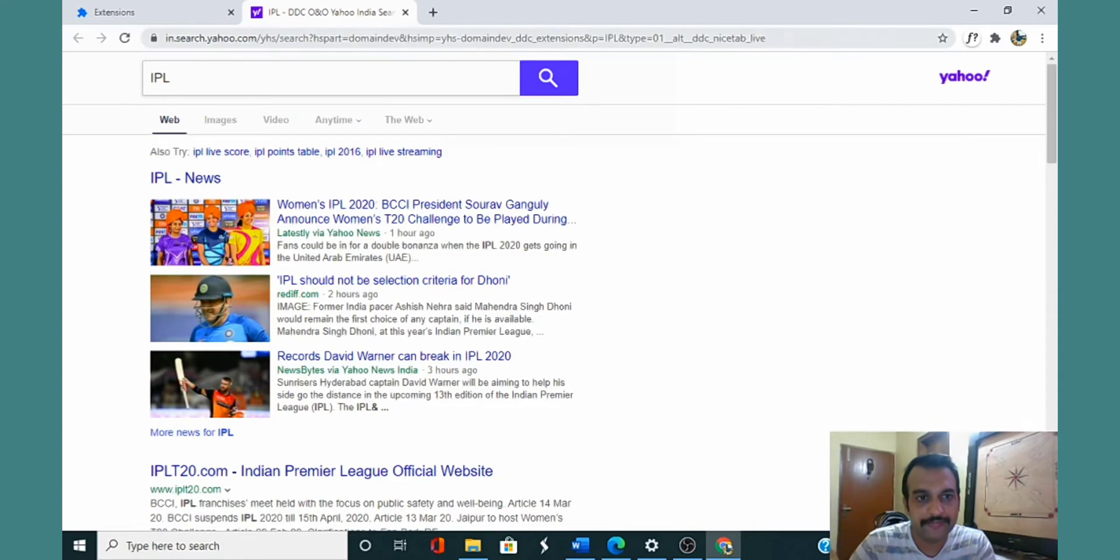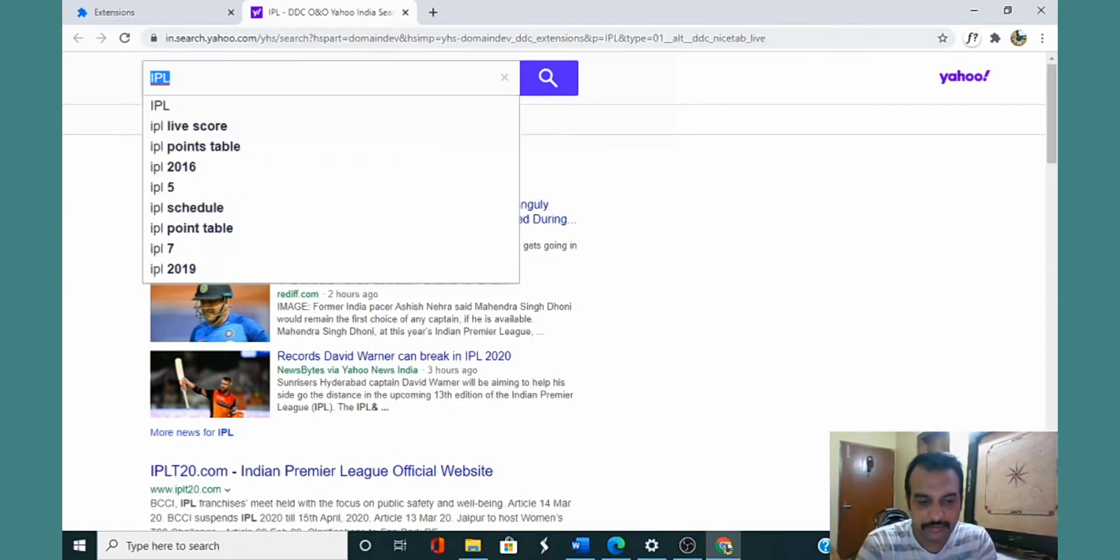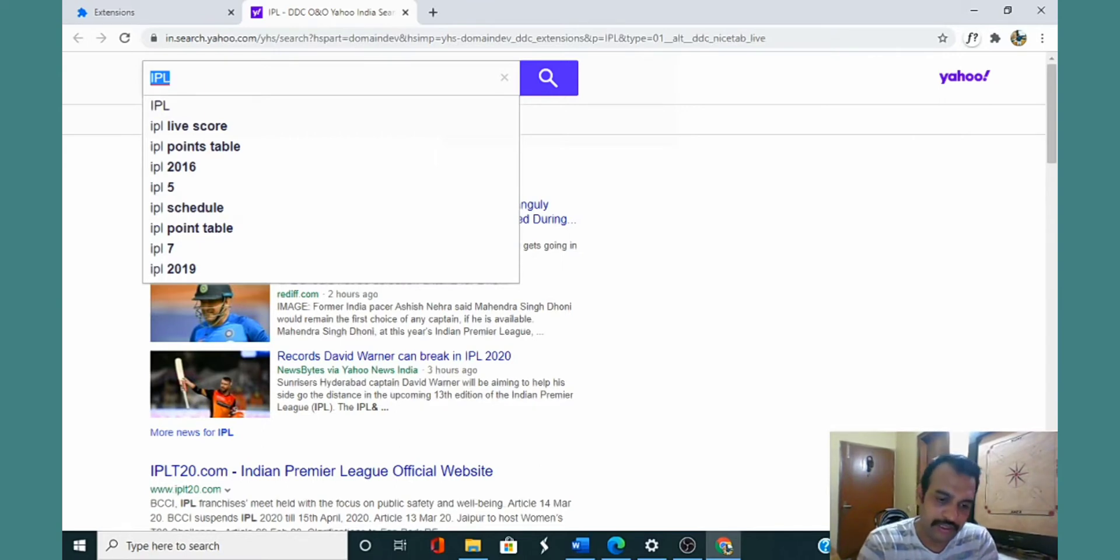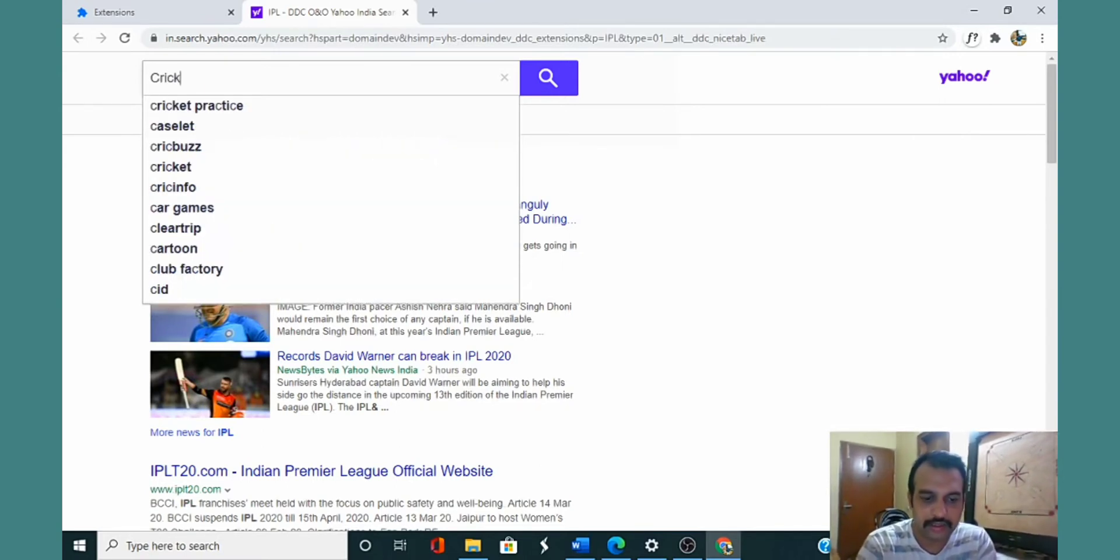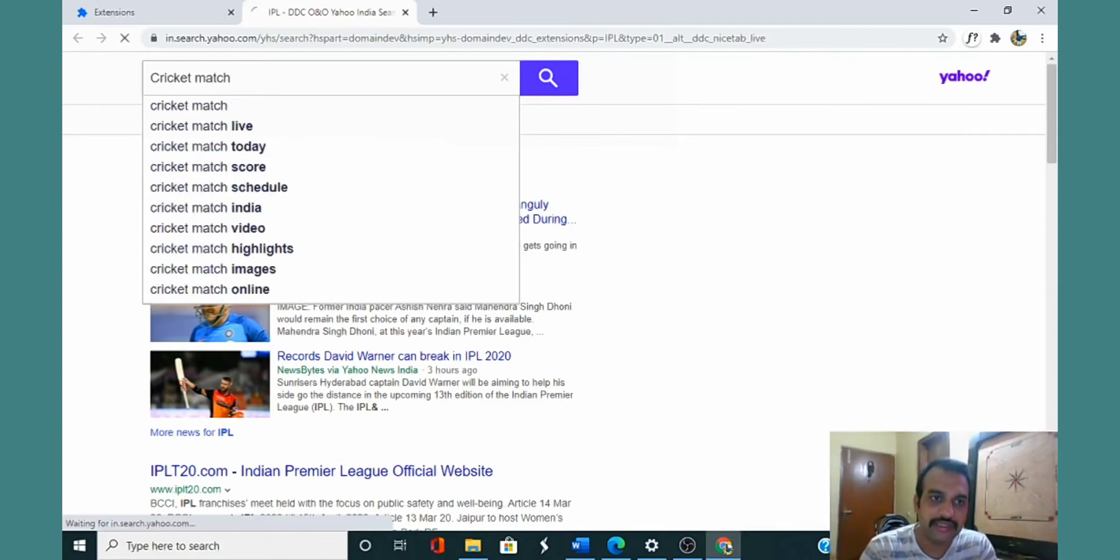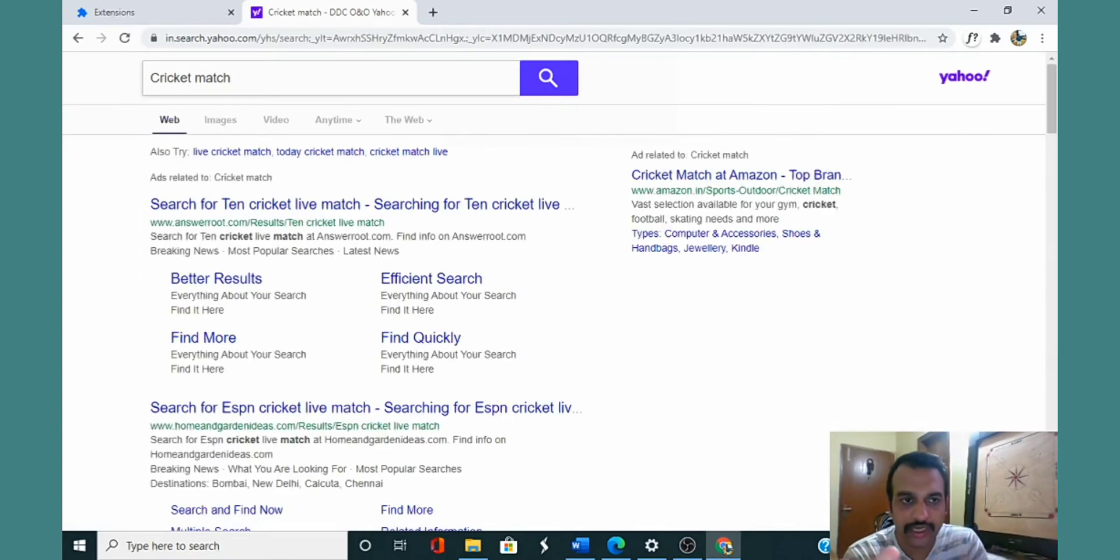Let me show you what the problem is. If I want to search for anything, probably cricket match, and when I hit enter, it will direct me to Yahoo search.